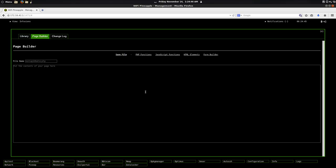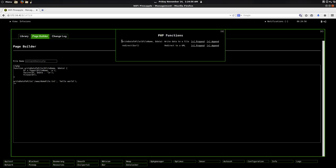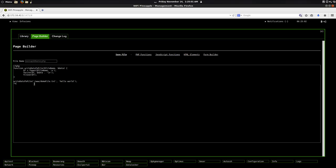Then we have the page builder over here. We have built-in PHP functions that we can just go ahead and add to the file. So if I want to be able to write something to a file, I can just go ahead and add the PHP function. That will automatically do that for me.